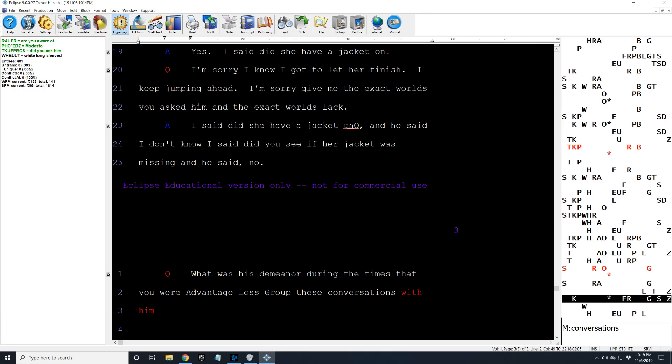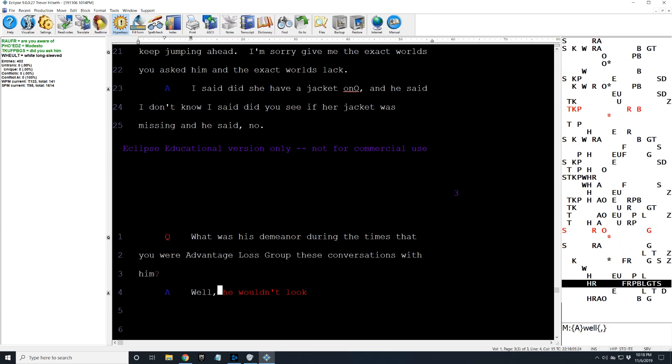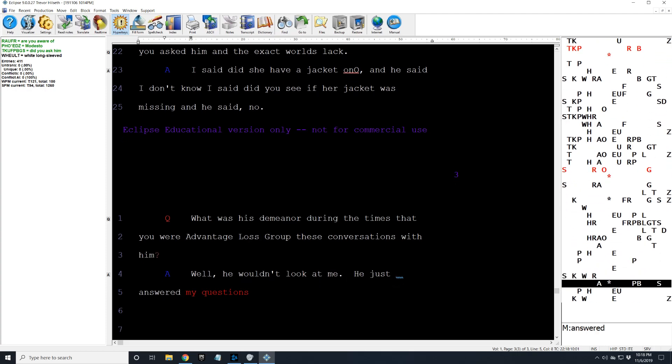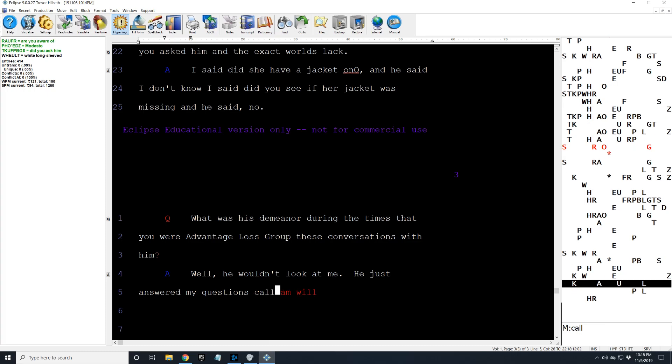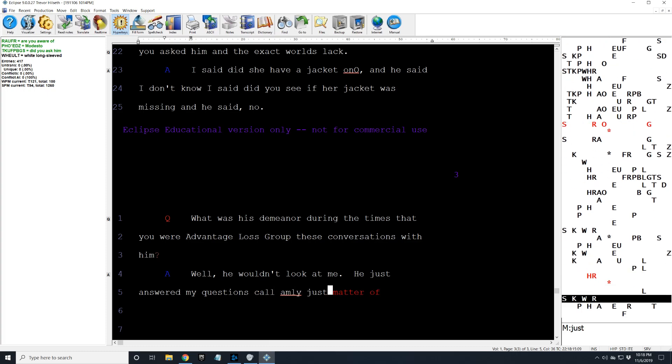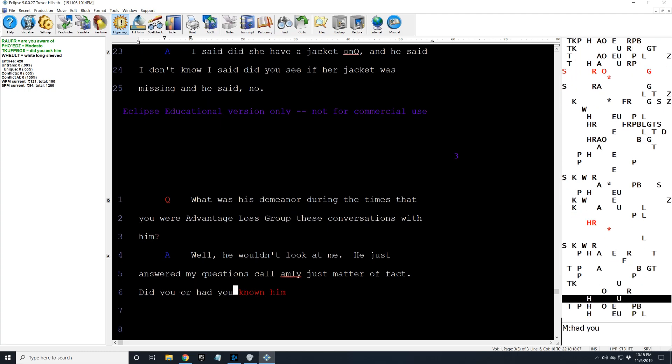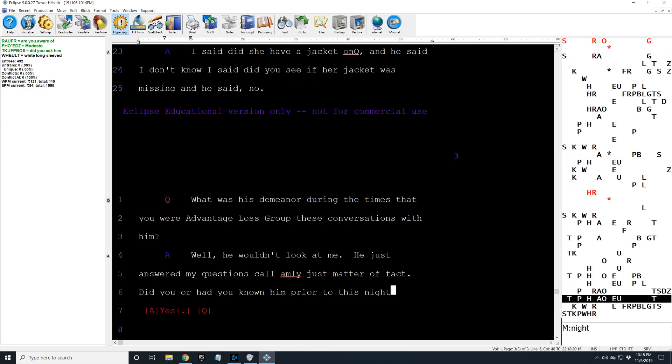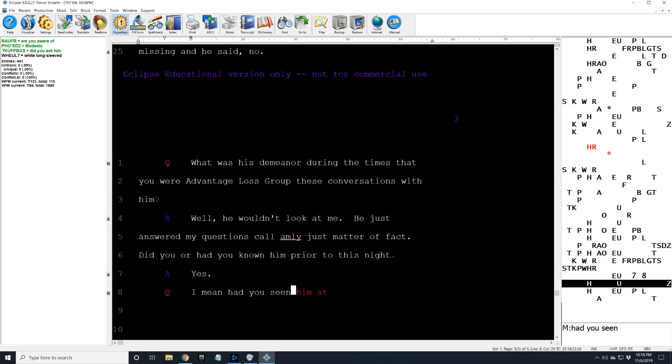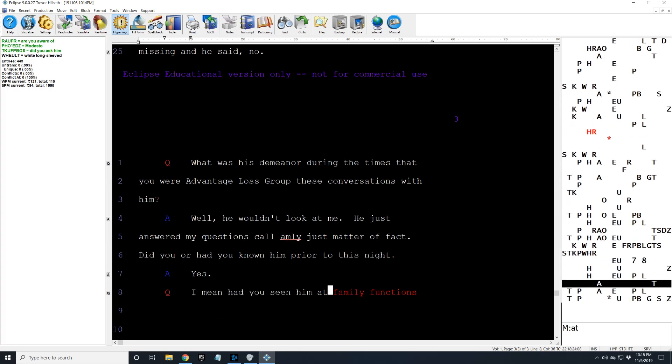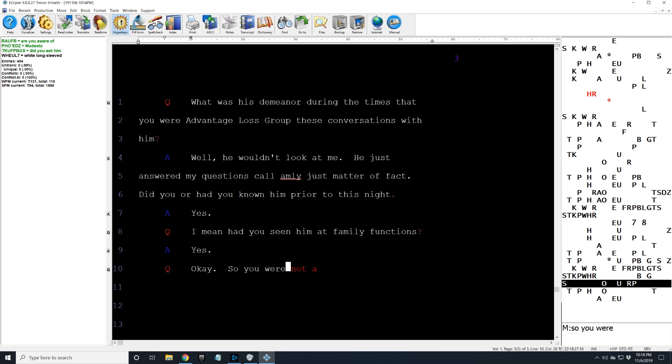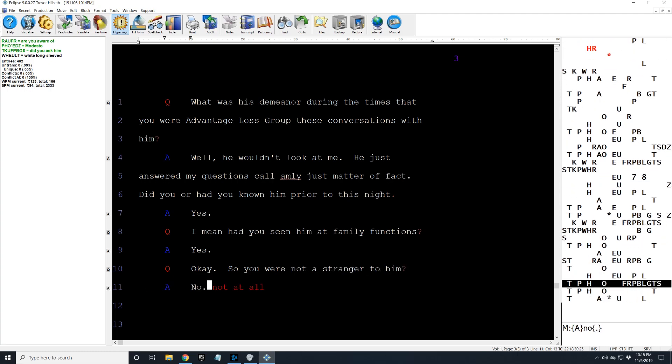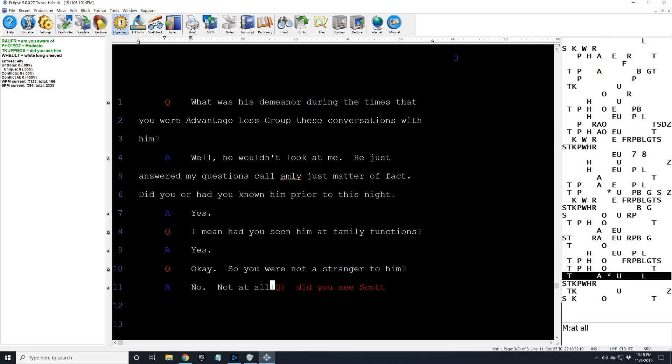What was his demeanor during the times that you were having these conversations with him? Well, he wouldn't look at me. He just answered my questions calmly, just matter of fact. Did you or had you known him prior to this night? Yes. I mean, had you seen him at family functions? Yes. Okay. So you were not a stranger to him? No, not at all.